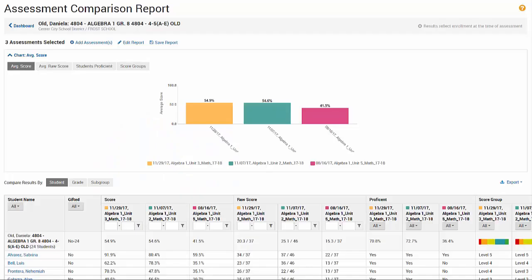You can use SchoolNet's Assessment Comparison Report to compare performance across multiple assessments for students, teachers, and institutions.